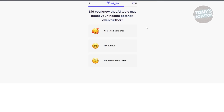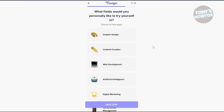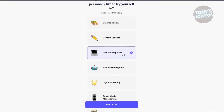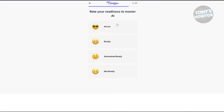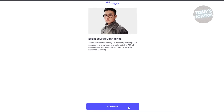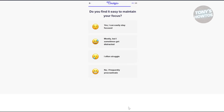Did you know that AI tools may boost your income potential? I'll say I'm curious. What fields would you personally like to try? I'll answer web development and click Next Step. Rate your readiness to master AI — I'll say ready, then click Continue.